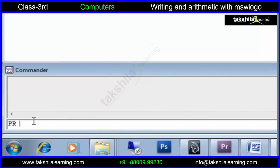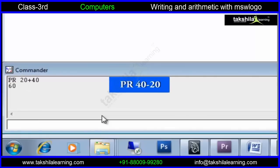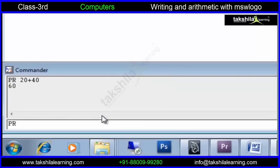This command prints the sum of the two numbers 20 and 40, i.e. 60. This command prints the difference of the numbers 40 and 20, which is 20.